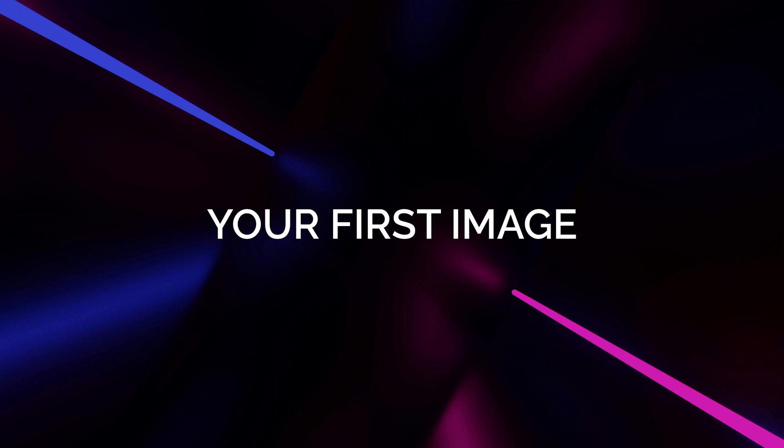You're here because you want to create photorealistic images with ChatGPT. Let's get started.